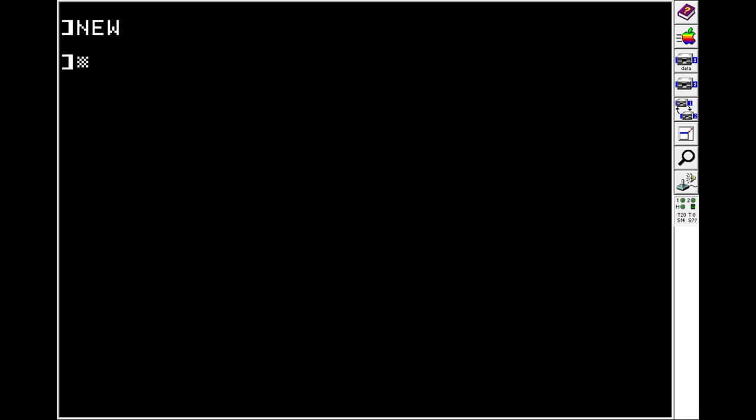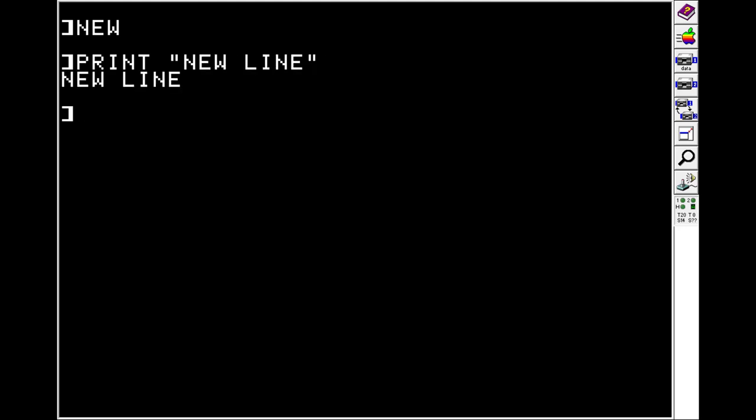Next is the print statement, which we've used a few times already. There's three simple ways to use it. You can print something on its own line. We'll do NEW LINE. And you see we get our whatever we printed. In this case the words NEW LINE. But then we also get this blank line.